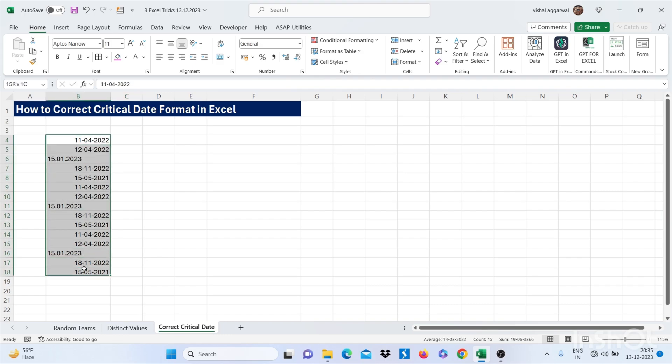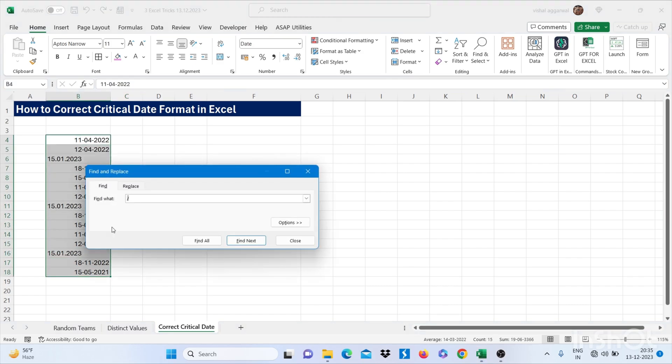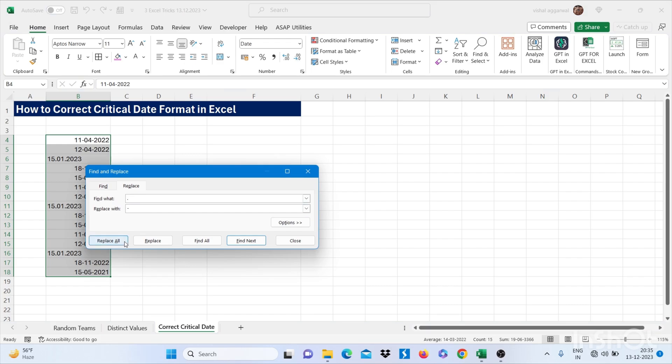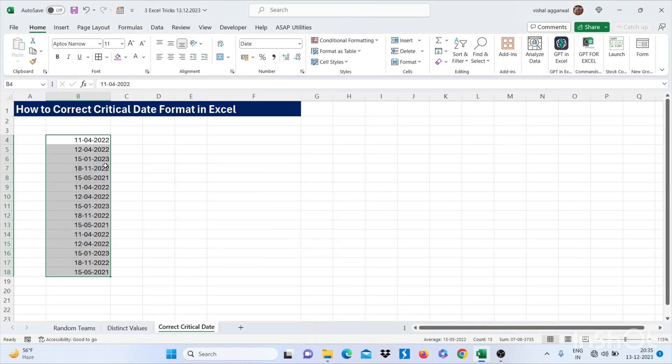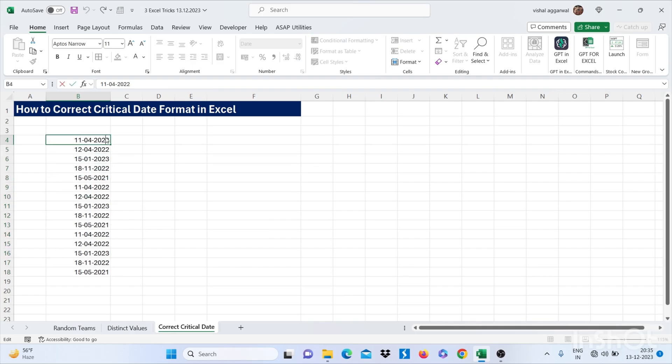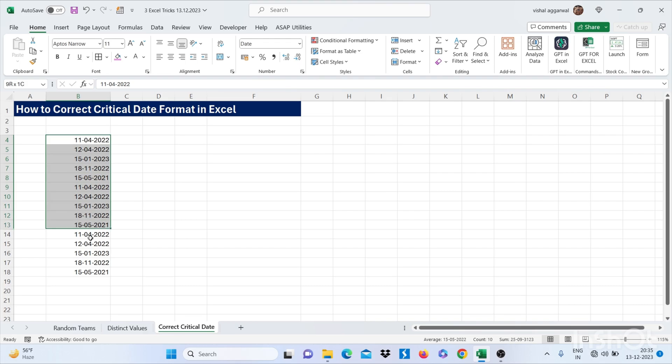Just select this and press Ctrl F. Now you have to replace the dot with hyphen, click OK, then close. This is how you can correct critical date format in Excel.